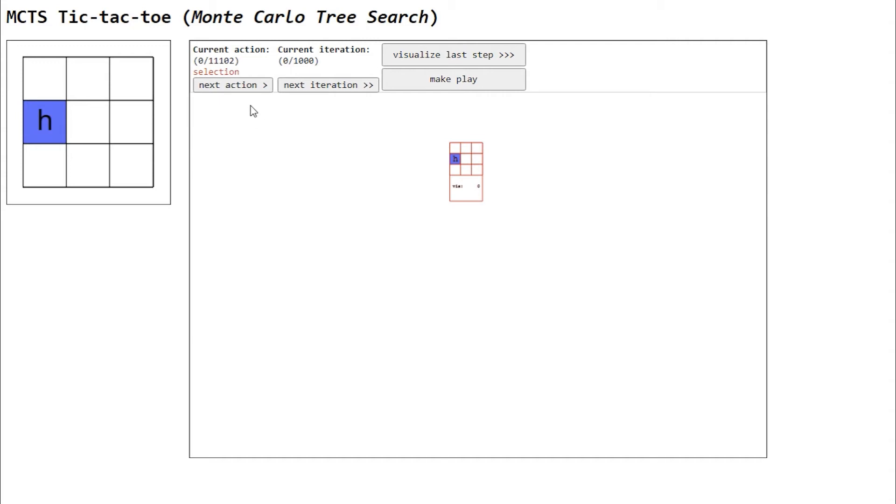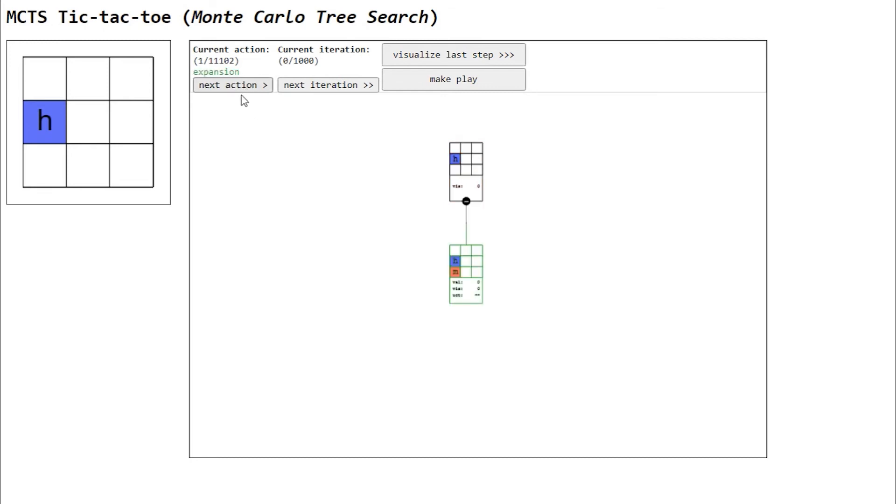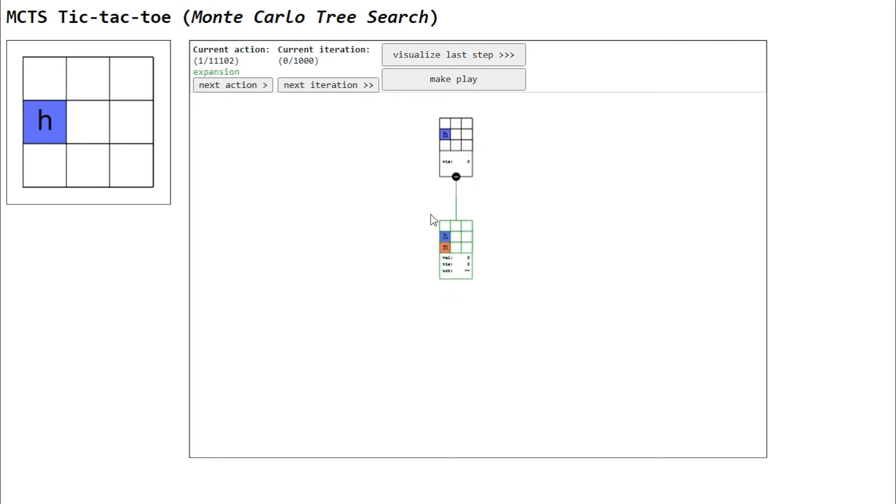Let's see a whole iteration, step by step. The first action is selection. Here, the algorithm will select a node to be expanded. Usually it's a node who hasn't been fully expanded, or the node with greater UCT among its siblings. The selected node will always be red. The following action is expansion. A new node is added to the game tree, and we highlight it in green.